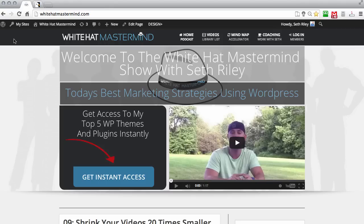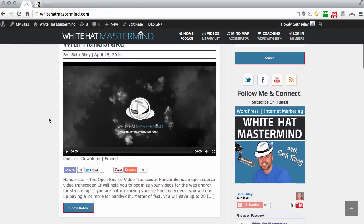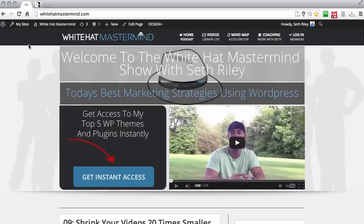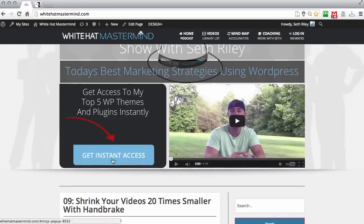Hey guys, welcome back for another great episode. Today I want to show you how to get more subscribers out of the leads coming to your website. You may be using a blog format similar to what I have here at the White Hat Mastermind, where you post your blog articles on the home page. There are a few different ways that you can capture your visitors' email addresses.